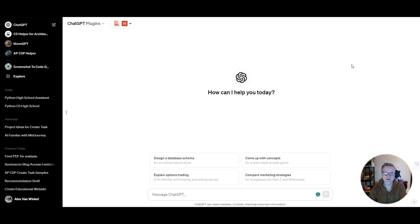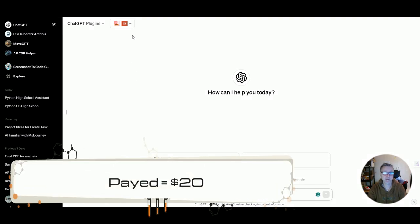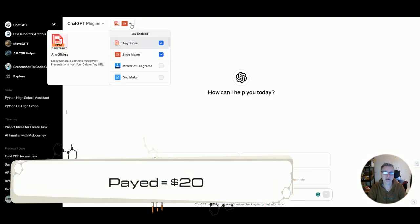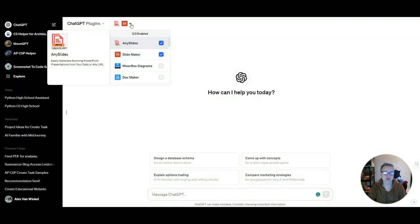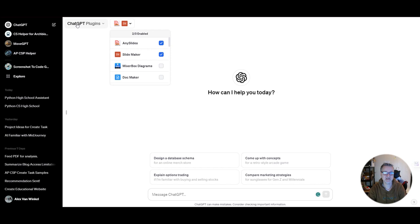So today I want to create a PowerPoint presentation really fast using ChatGPT, the paid version and a couple of plugins. The plugins that I downloaded and installed are AnySlides and SlideMaker. I'll let ChatGPT decide which it wants to use.